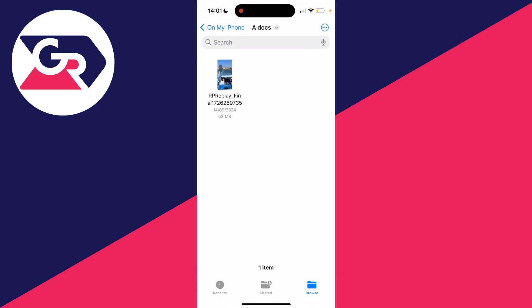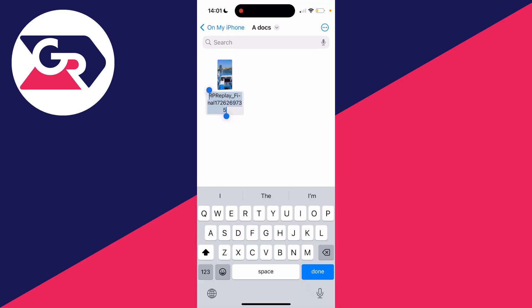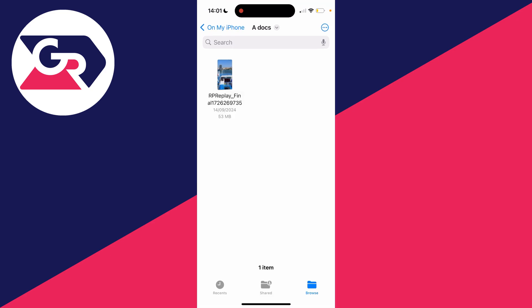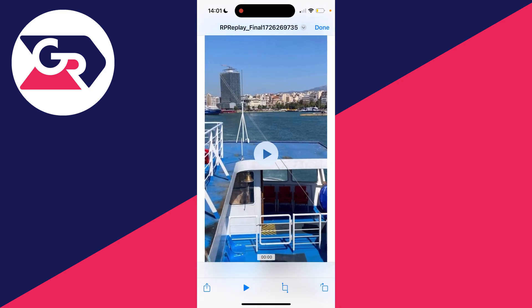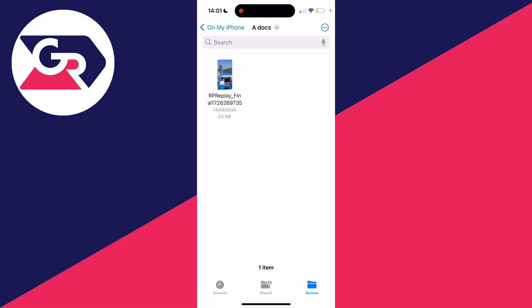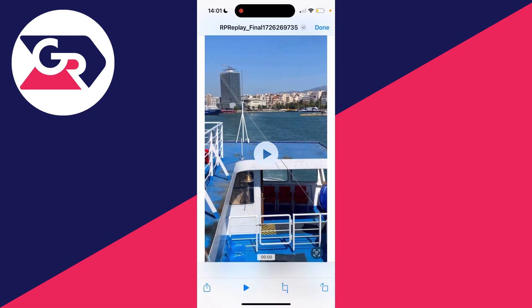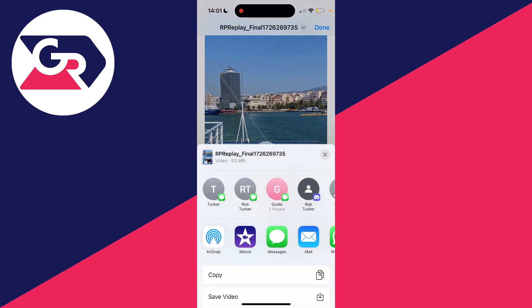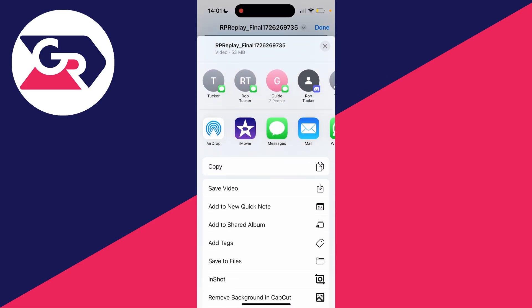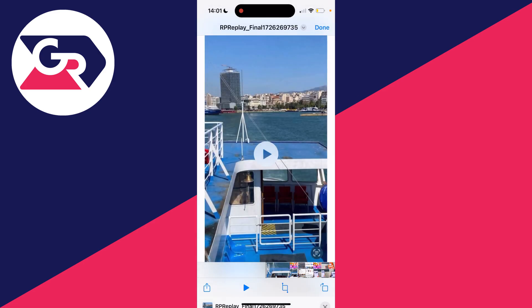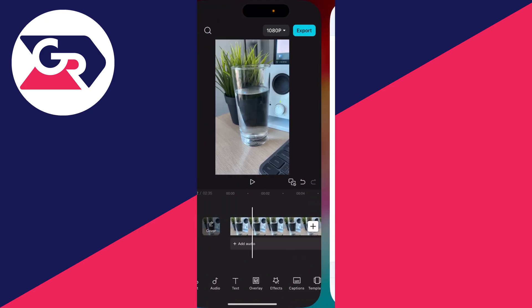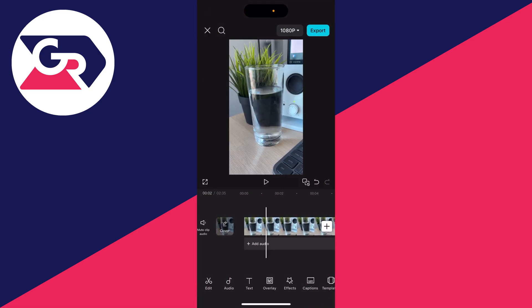To do this, we need to first save it into our photos. I'll click on it and click on the share button in the bottom left, the square with the arrow coming out of it. I'll then scroll down and click on save video. We can then return to CapCut.